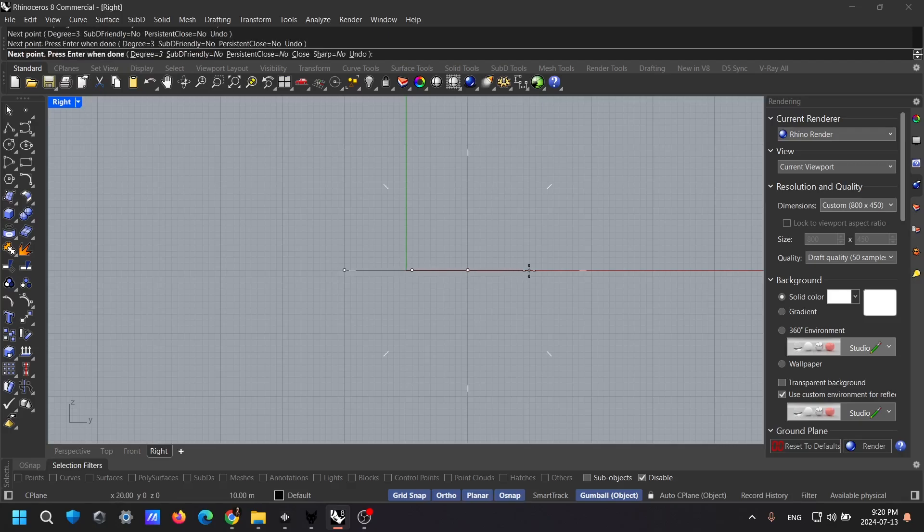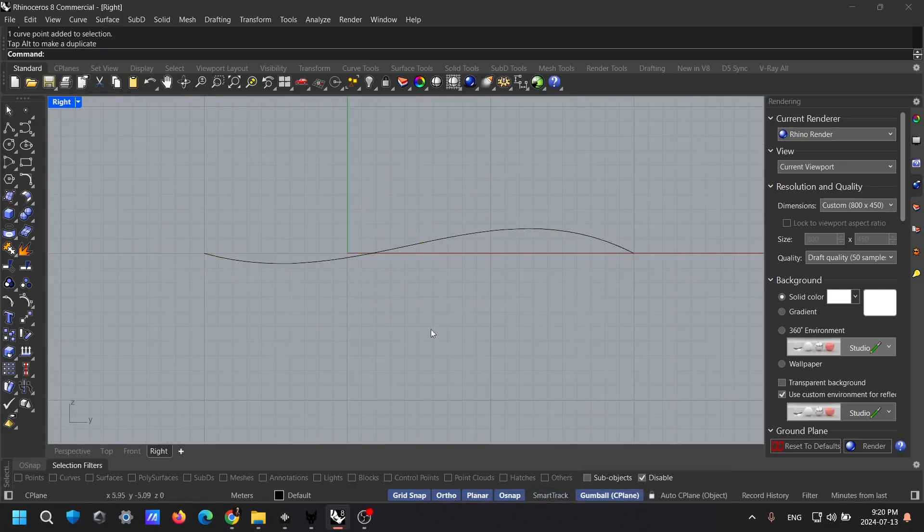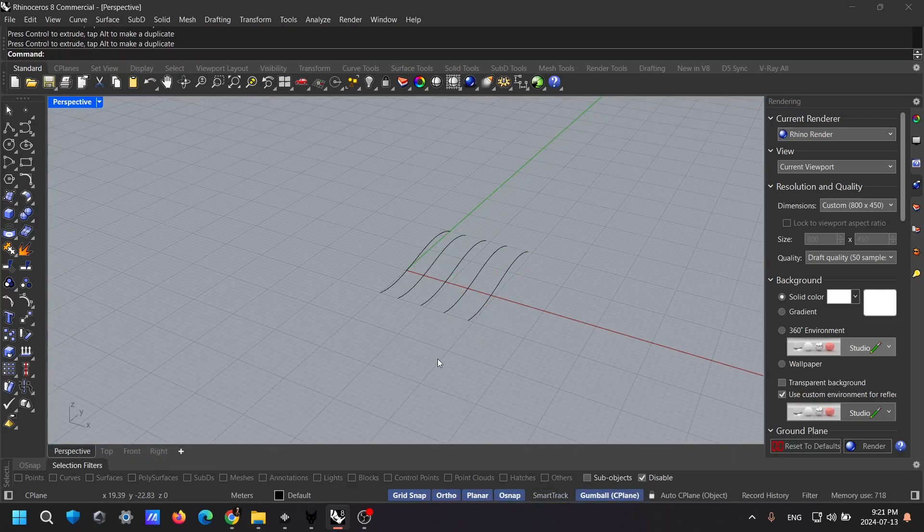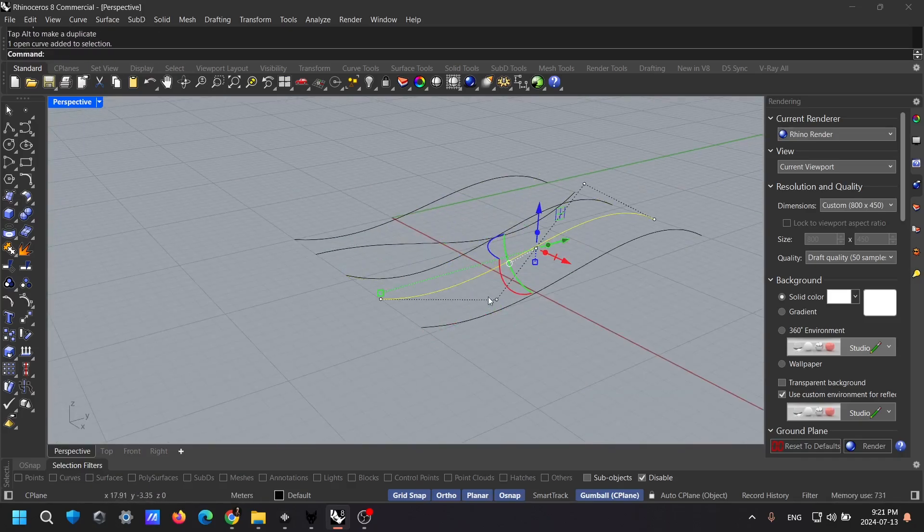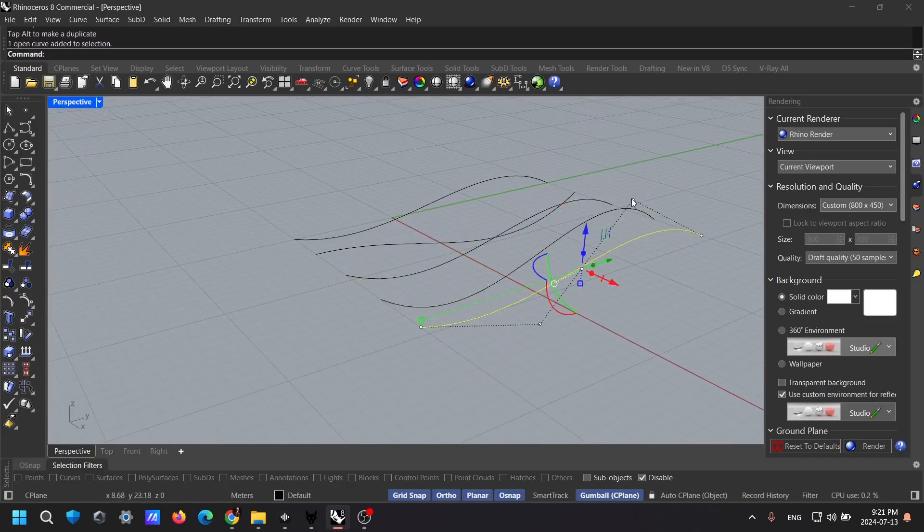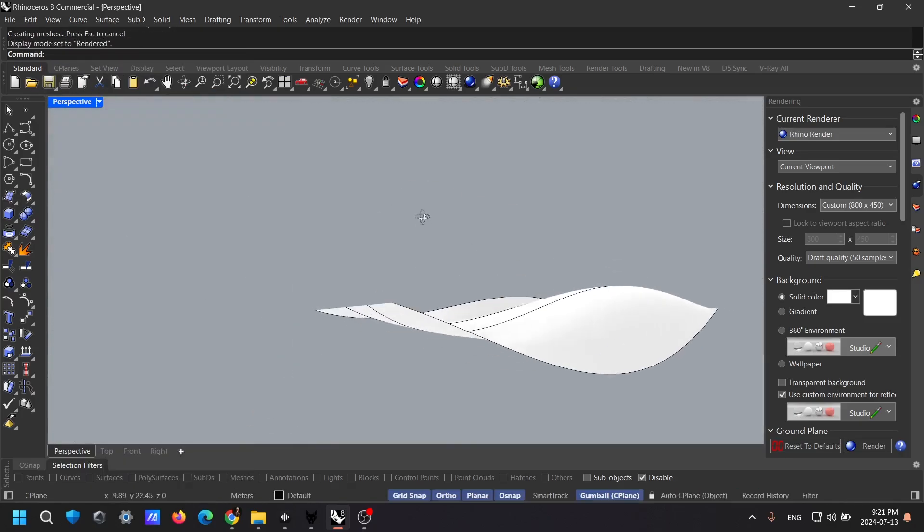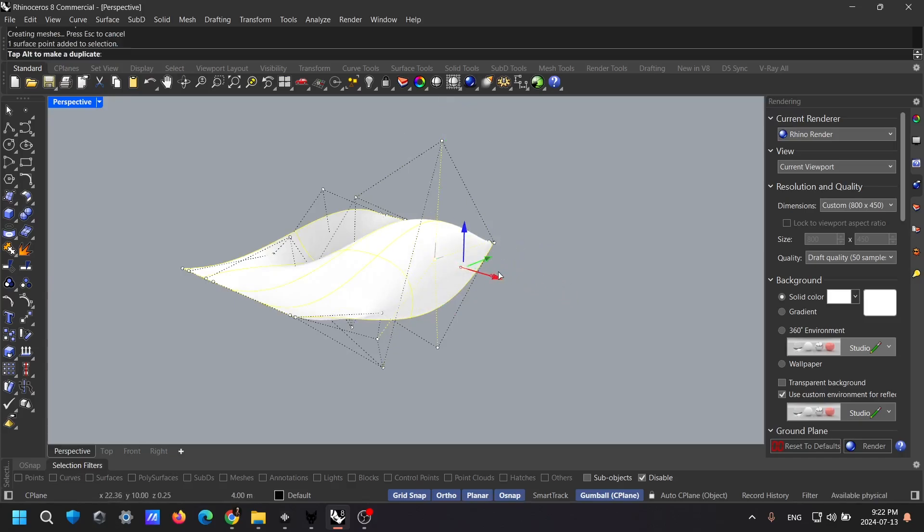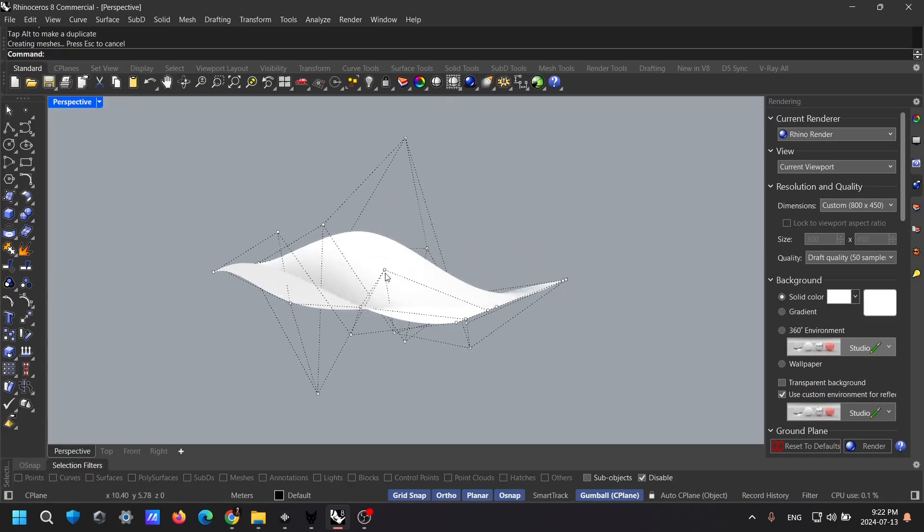In Rhino, there are three main types of modeling: Sub-D, NURBS, and mesh. Each of these has unique features and applications. Let's break them down. First up, we have NURBS, which stands for non-uniform rational B-splines.